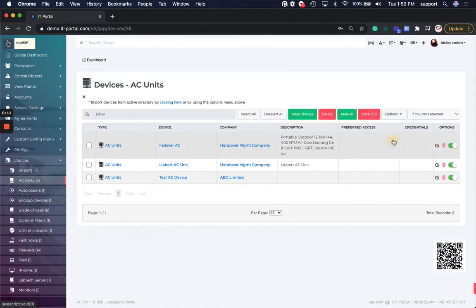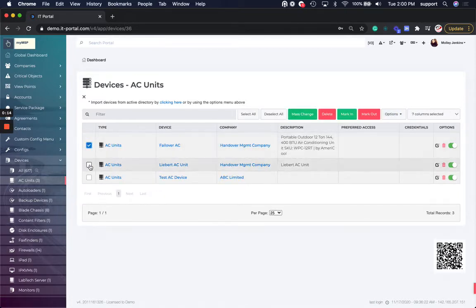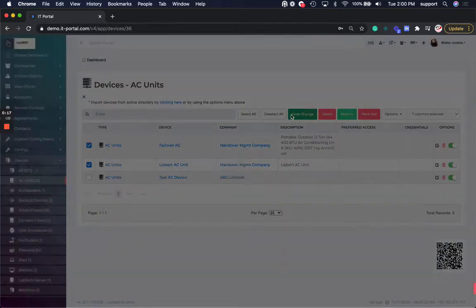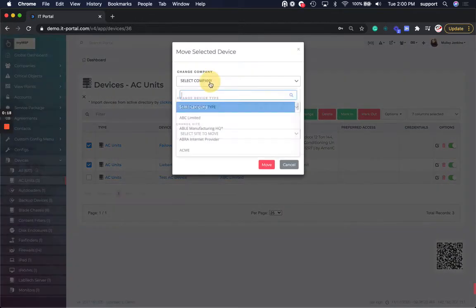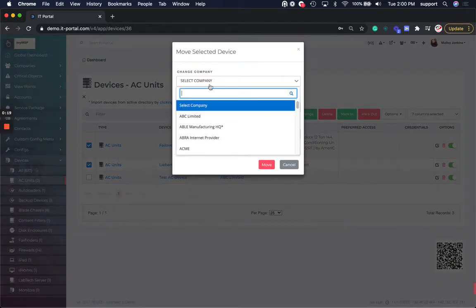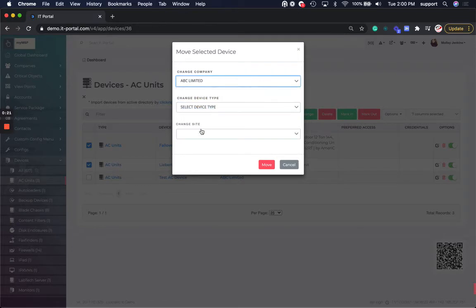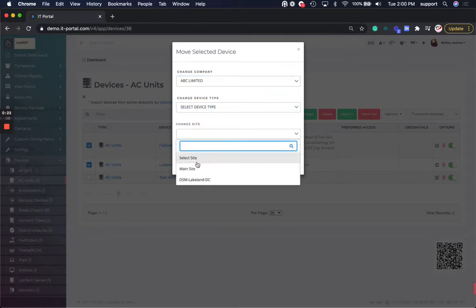I have the option here to do mass move. I can select my objects or select all, and then I can say mass change and I can change the company. Obviously you need to pick a site as well.